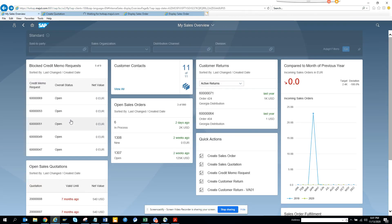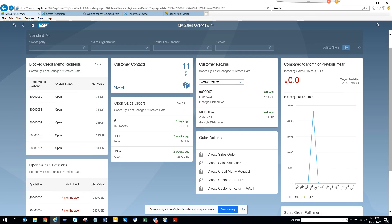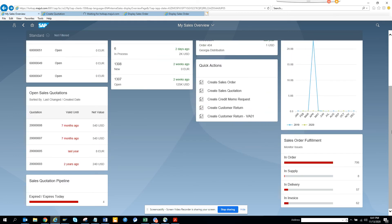If you notice, let me go. I clicked too many times on the sales overview. So I'm back. And these are blocked credit memo and all those things you can think of. So I think this is, and here you can see sales order fulfillment in order supply and delivery and invoice. So all these things you can think of, you get it. So that's it.